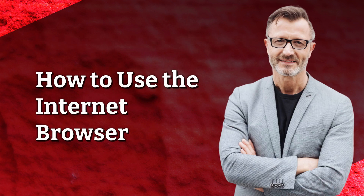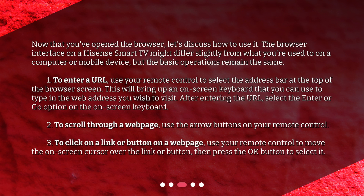How to use the internet browser. Now that you've opened the browser, let's discuss how to use it. The browser interface on a Hisense Smart TV might differ slightly from what you're used to on a computer or mobile device, but the basic operations remain the same. To enter a URL, use your remote control to select the address bar at the top of the browser screen. This will bring up an on-screen keyboard that you can use to type in the web address you wish to visit. After entering the URL, select the Enter or Go option on the on-screen keyboard.